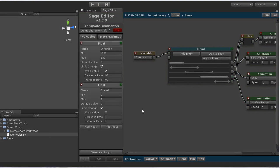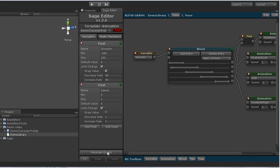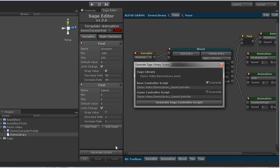Next, we need to generate the scripts for the sage library. While it is possible to interact directly with a sage controller to interact with your sage library, it's recommended to use the automatically generated scripts as it makes it much easier to interact with. So we can go ahead and click generate scripts. This will bring up the generate scripts dialog.